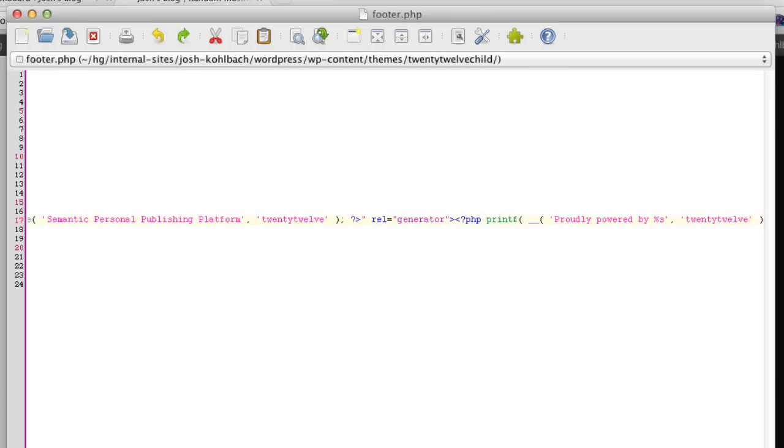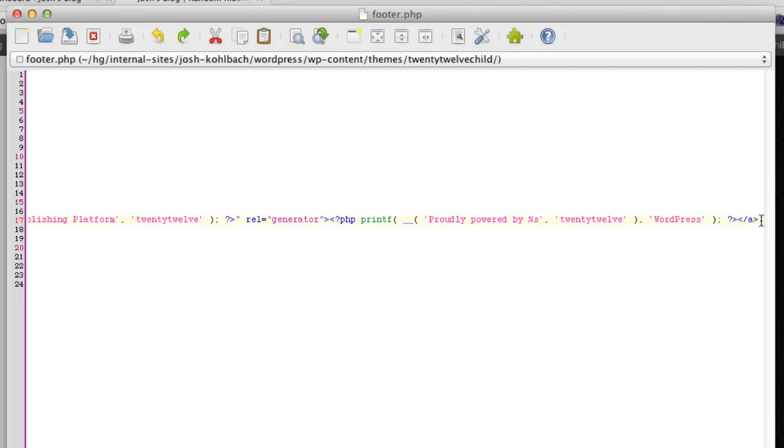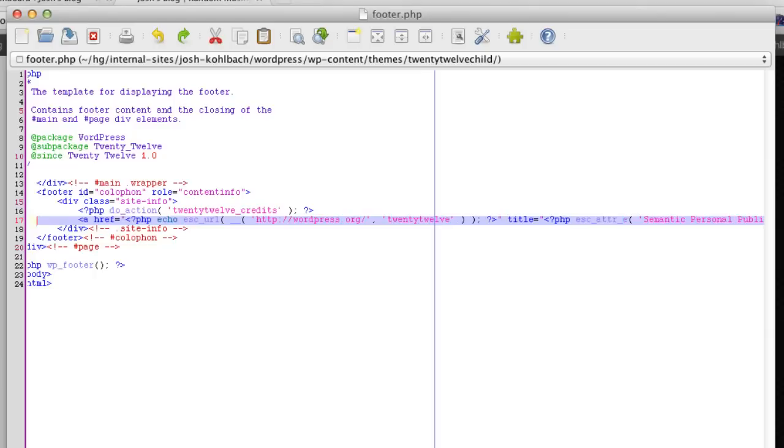So what you can do is just basically grab everything that that a tag is surrounding and you can just delete it.